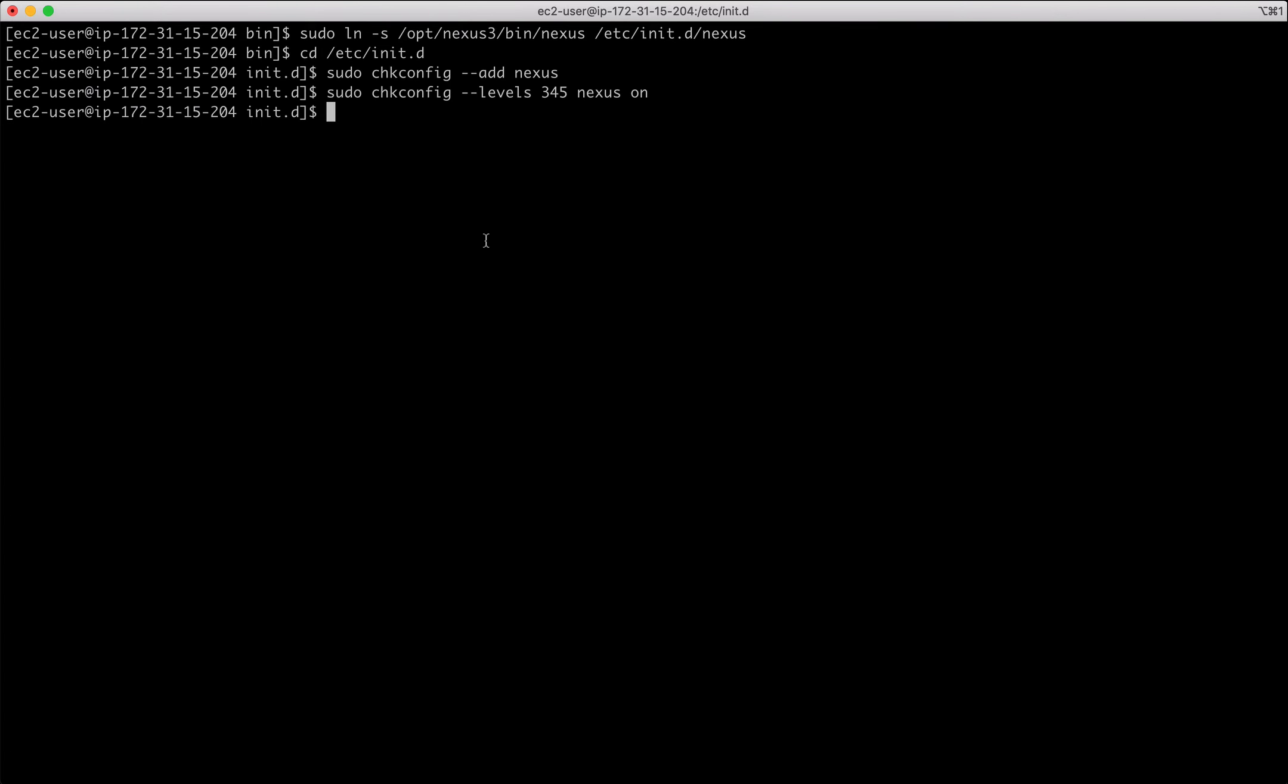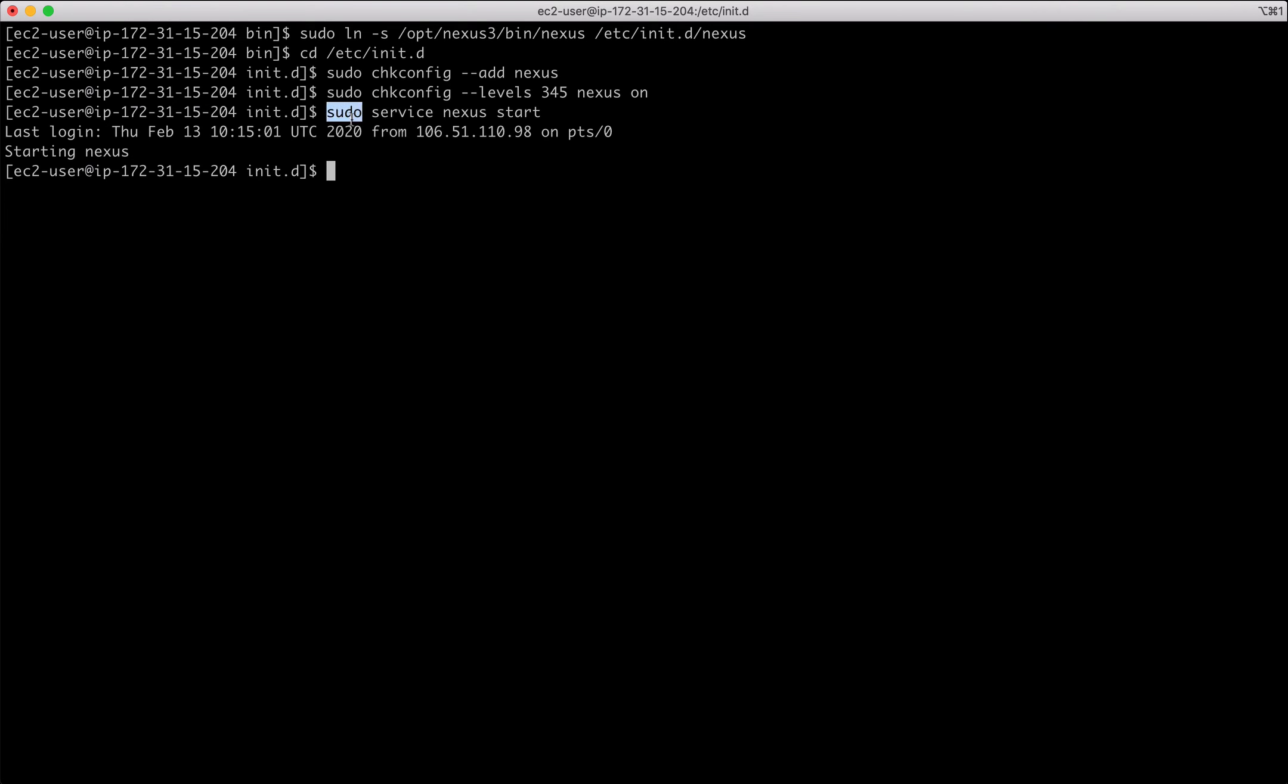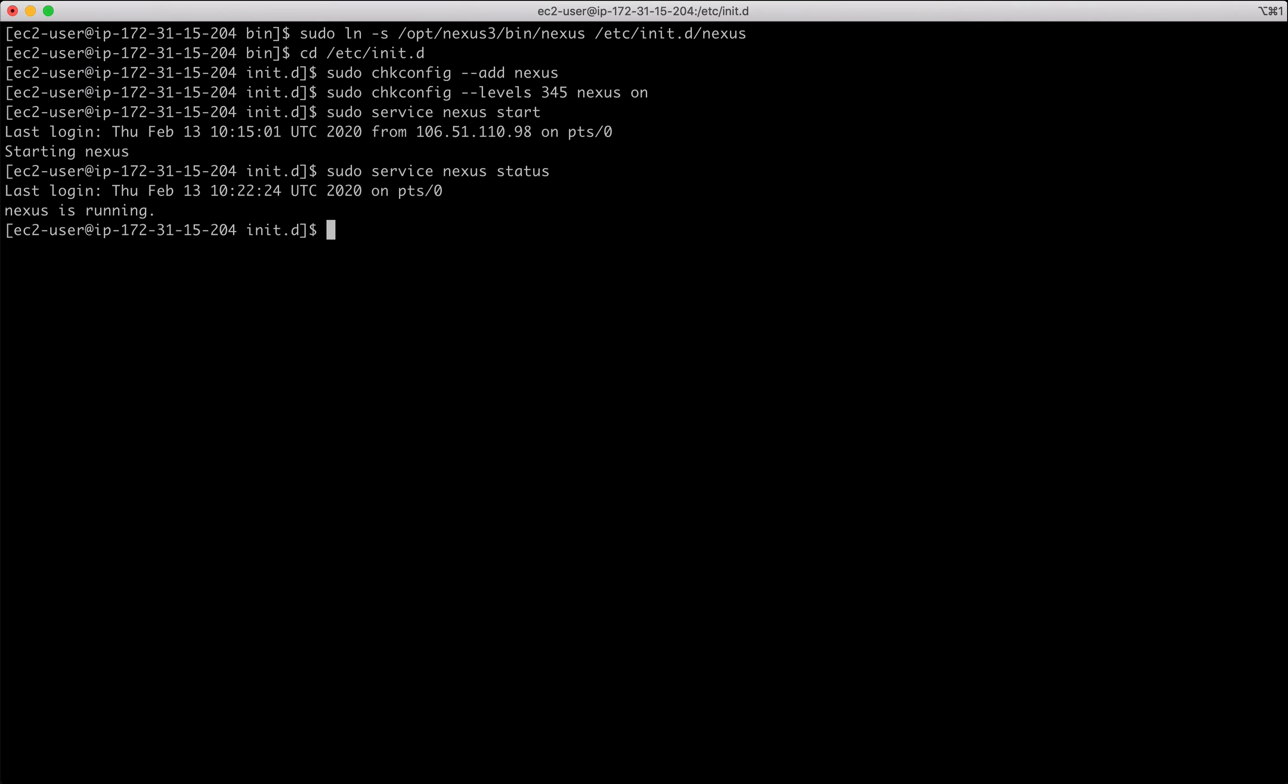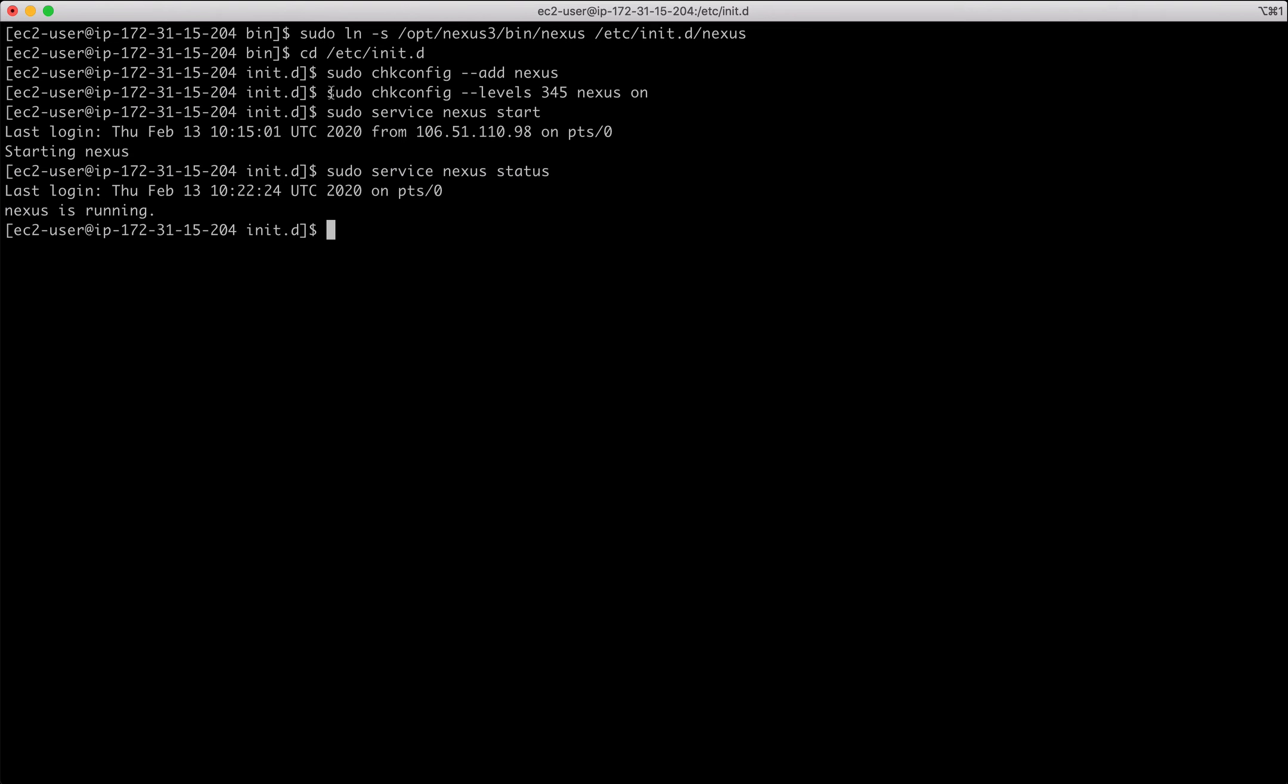So we configured Sonatype Nexus as a service. Now I can use service, service name and start to check status. It is running. If you notice this one, chkconfig add nexus and chkconfig levels 345 nexus on. This enables my Nexus to auto start whenever my virtual machine reboots.